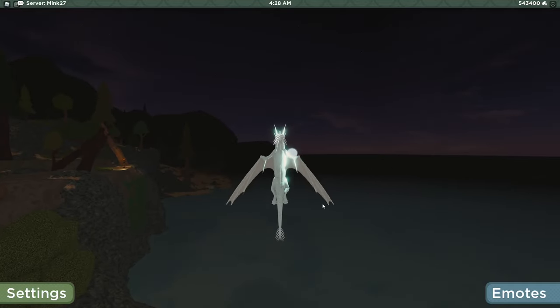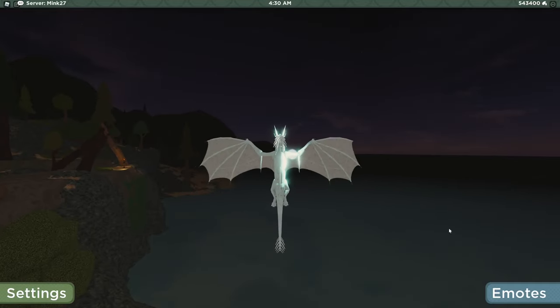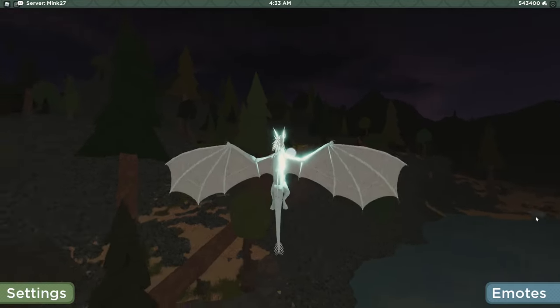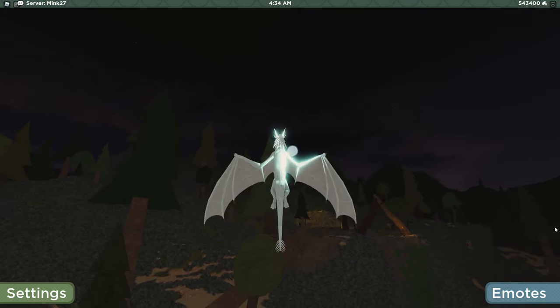Hello everybody, welcome back to another video. Today I'm talking about some palace development for Wings of Fire The Journey.